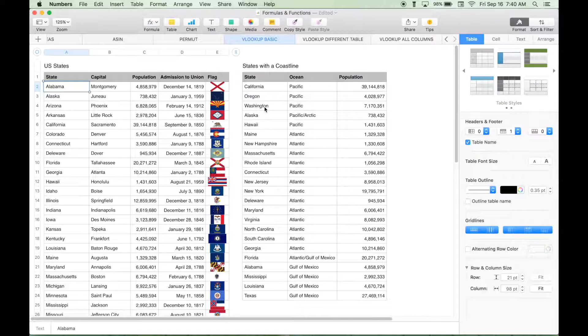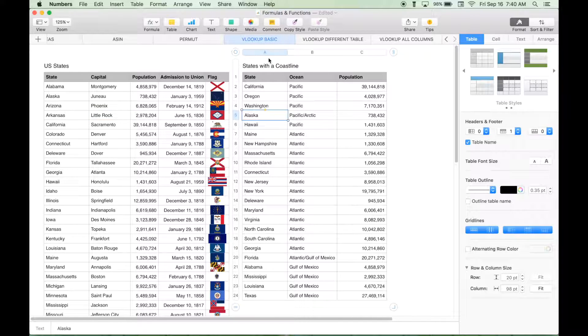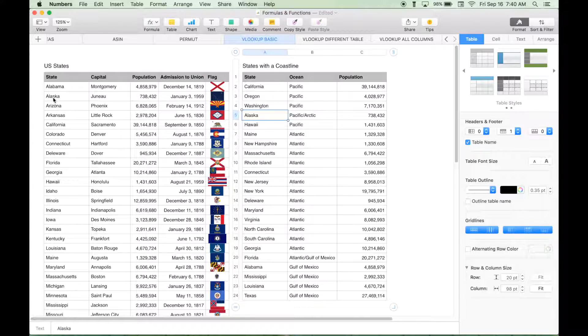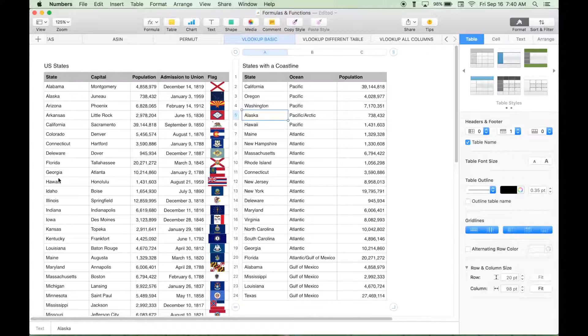So again, both of these tables have the state name in common, and in order for the VLOOKUP formula to work, you want your reference point or element in common to be in the far left column of both tables.